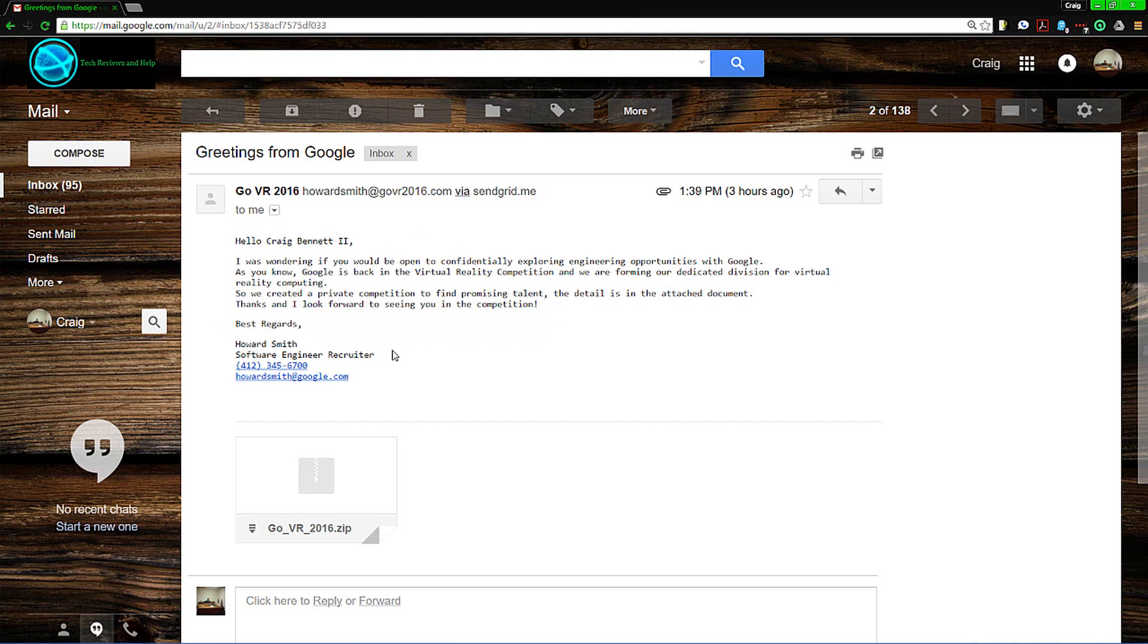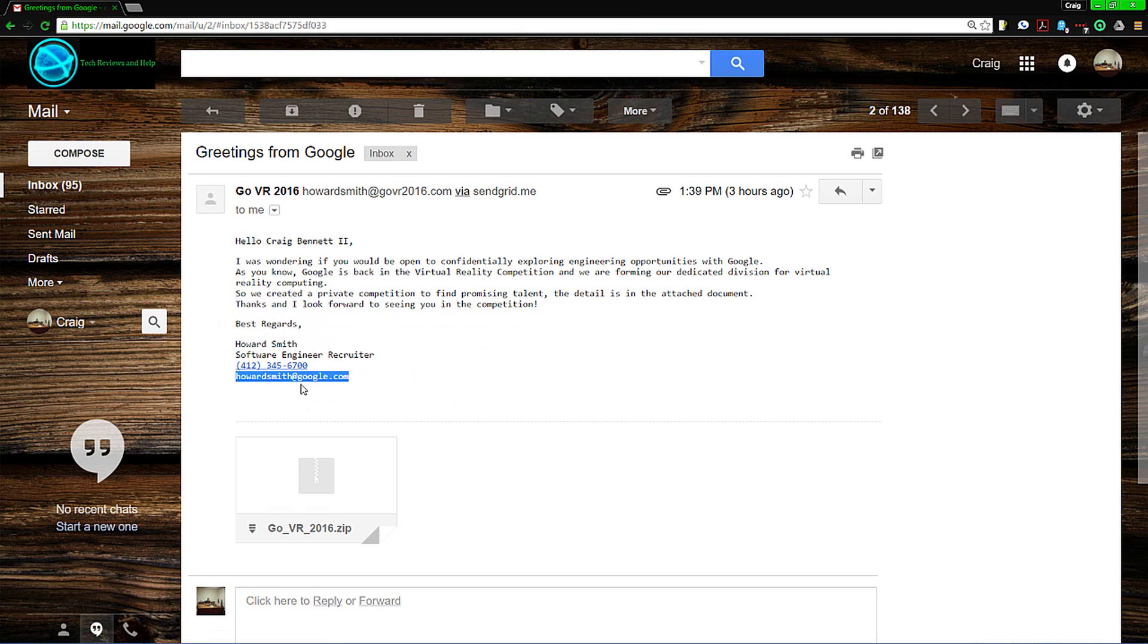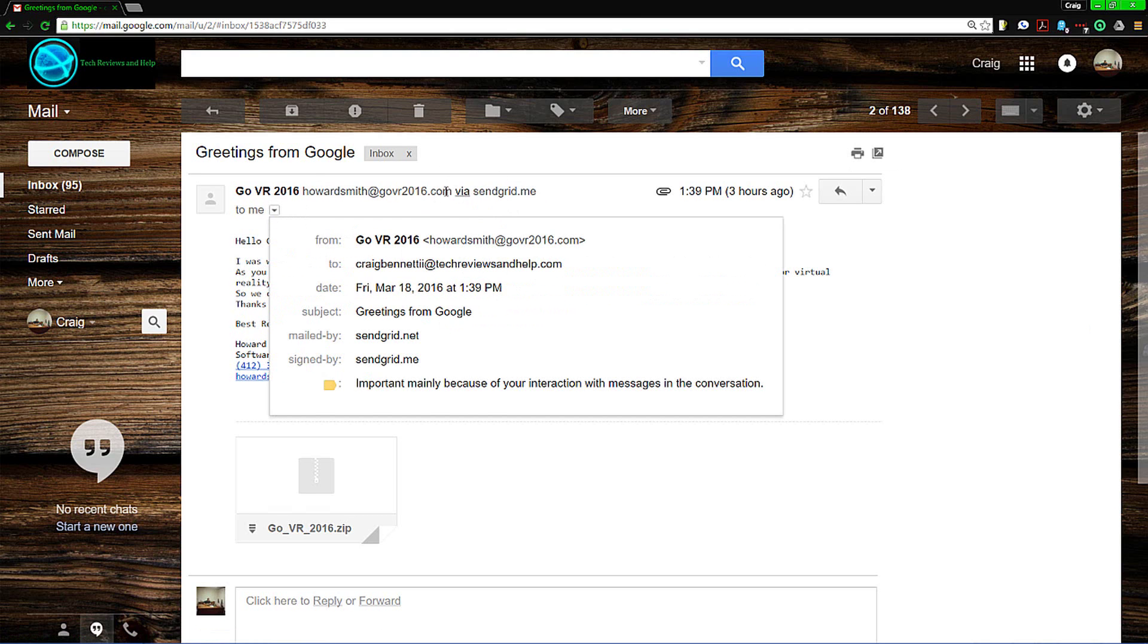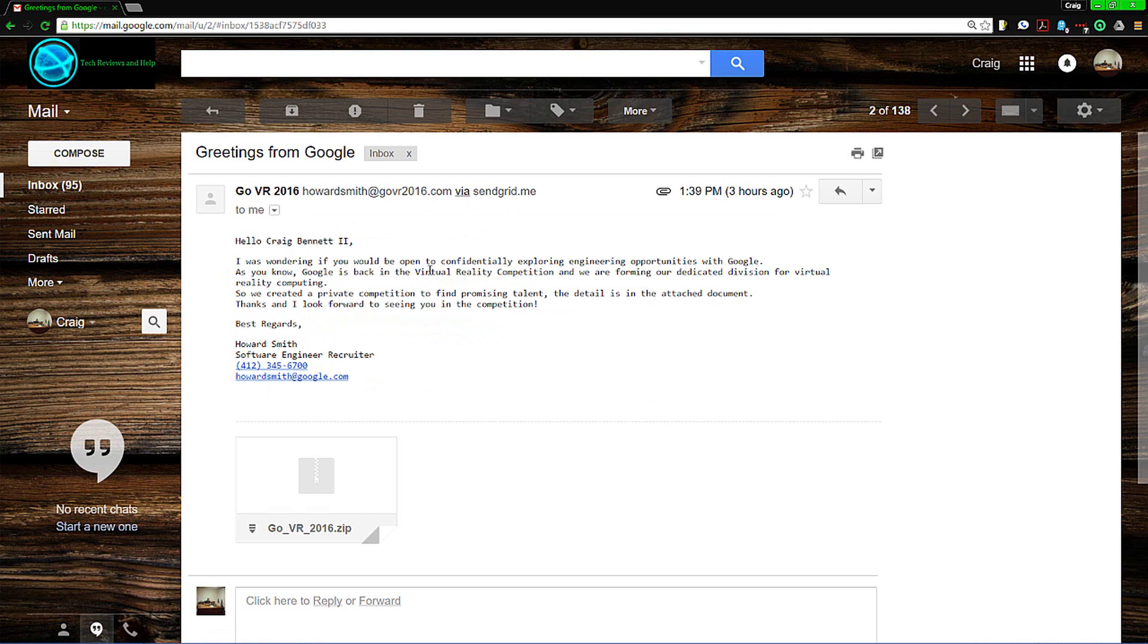There are a few problems here. First off, the person used an actual recruiter, so they did their homework. The phone number is part of the Google recruiter, but the email is suspicious. Why do they have that email and then some other email up towards the top? And furthermore, why would they use a third party to send the stuff? It would make no sense. So there's a couple red flags there.